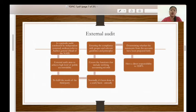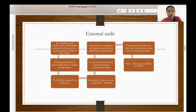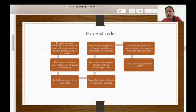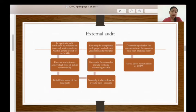For external audit, we have eight functions. External audit is a periodic audit conducted by independent or external auditors, referred to as the Auditor General or head of the NAD. External audit aims to achieve a high level of public accountability to fulfill the needs of the third party, and is normally done on a yearly or annual basis. It covers functions including verifying accounting records, ensuring compliance with proper and relevant guidelines and principles, determining whether statements from the accounts have been prepared fairly, and having direct responsibility to the Yang Dipertuan Agong.